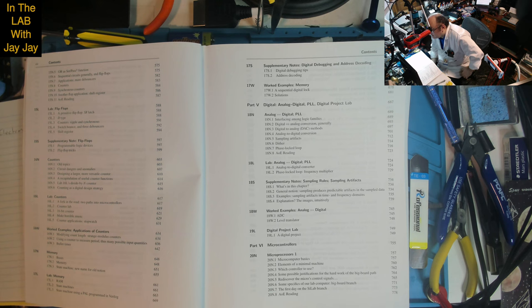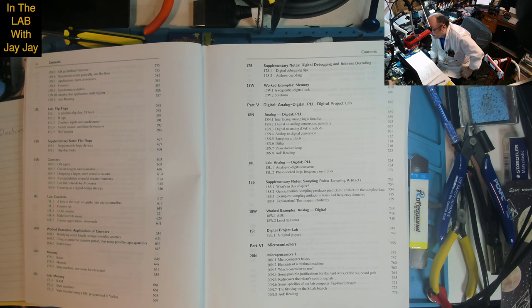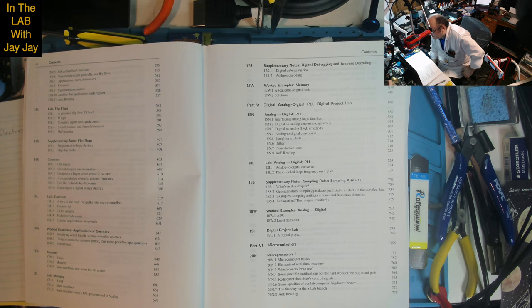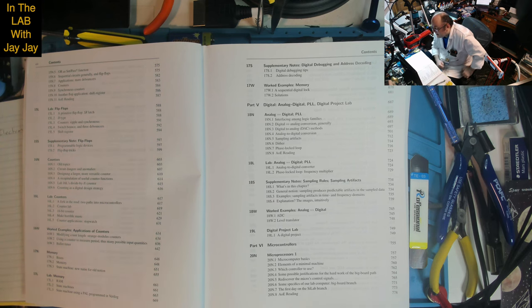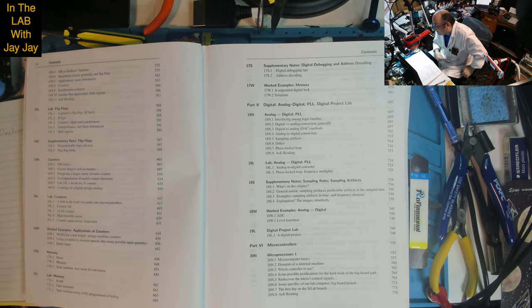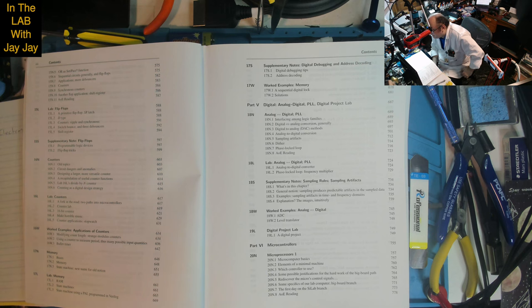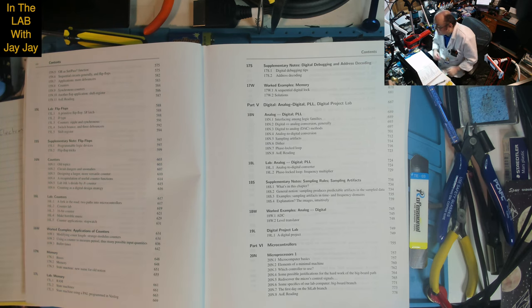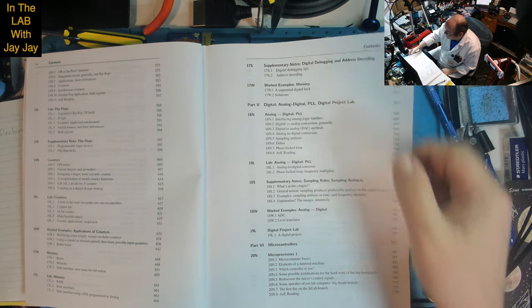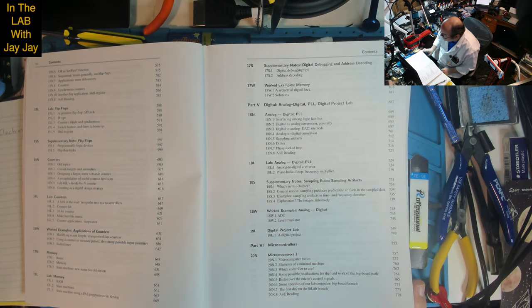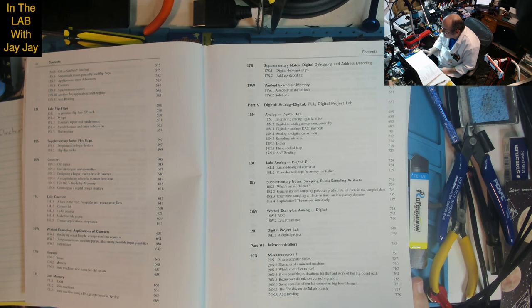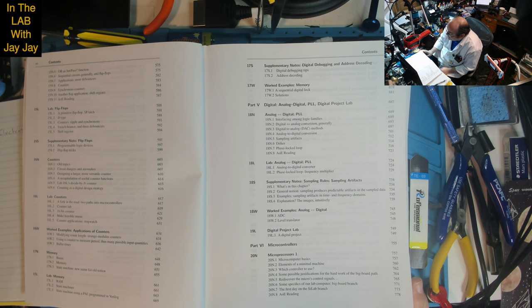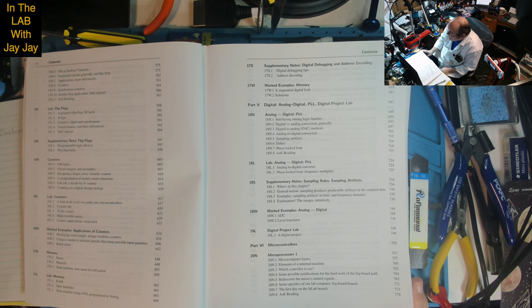Part 5: Digital Analog, PLL, Digital Project Lab. Lesson 18: Analog to Digital - interfacing among logic families, digital analog conversion generally, DAC methods, analog to digital conversion, sampling artifacts, dither, phase locked loop. Lab on analog to digital converter and phase locked loop frequency multiplier. Supplementary notes on sampling rules and artifacts, what's in this chapter, sampling produces predictable artifacts, examples in time and frequency domains.